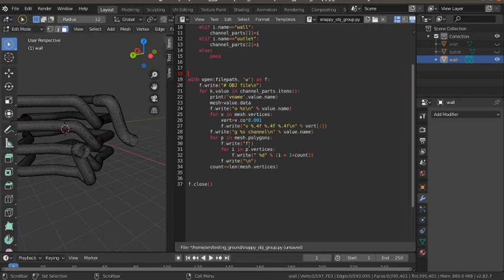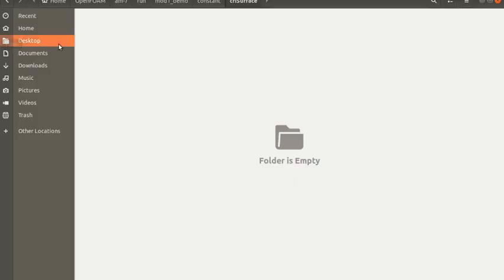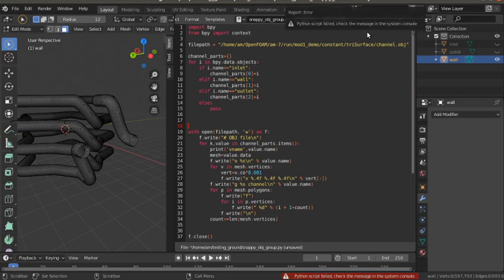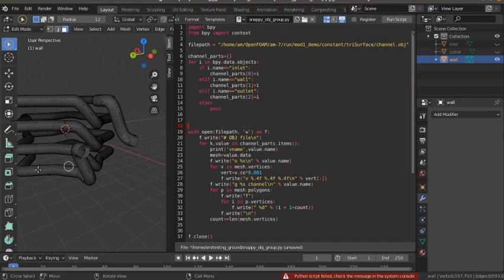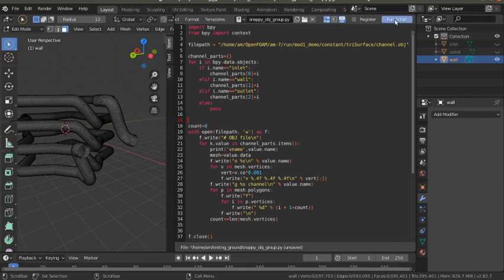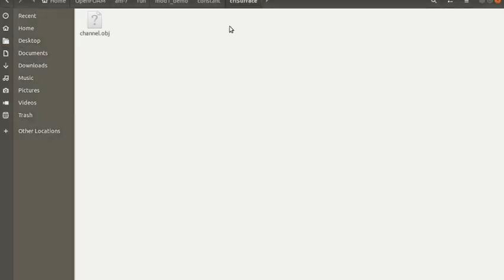This OBJ file will be used to create the finite volume mesh to perform multi-phase simulation in OpenFOAM. If I click on this Run Script button, it will create an OBJ file within the triSurface folder, which is placed in the constant folder under the project's run folder. After running the script, the channel.obj file is created with inlet data, wall data, and outlet data.